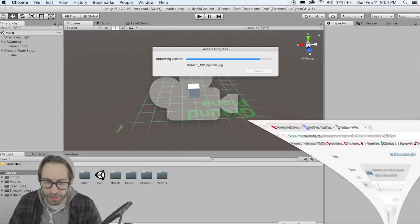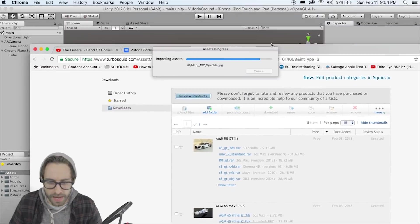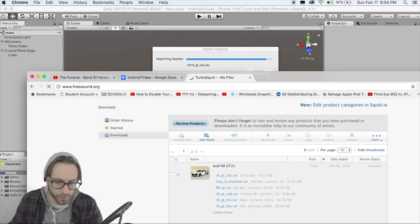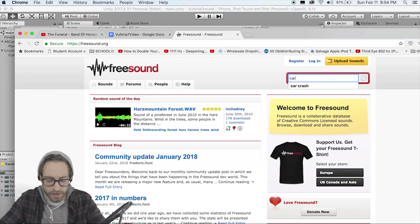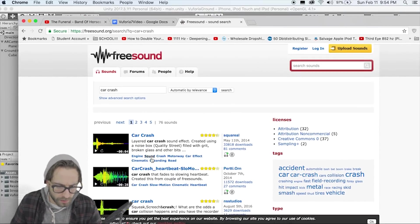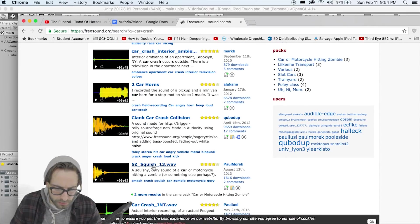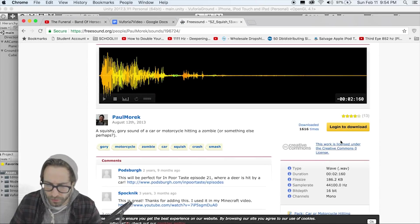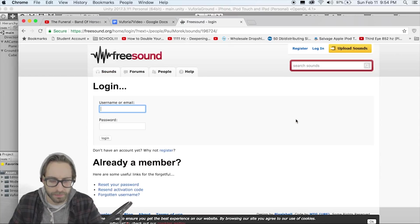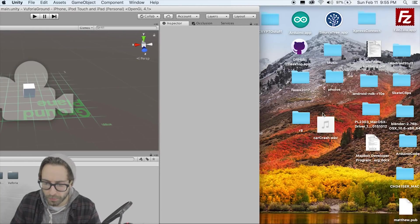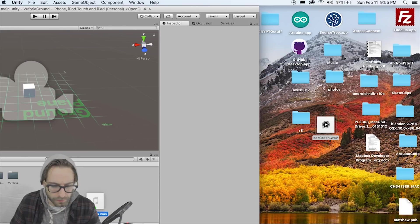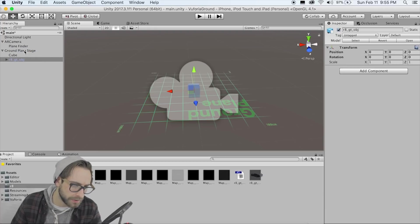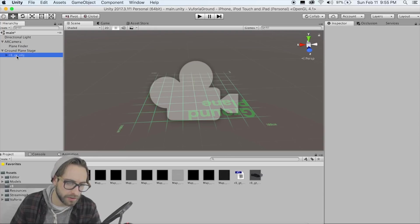While we're at it, let's go to Freesound.org and find a car crash sound. Search 'car crash sound,' find the squish wave file, create an account if needed, and download it. Then drag that sound into our assets folder as well. Now click on the R8 folder, grab the OBJ, and drag it as a child of your Ground Plane Stage. Delete that cube — we don't need that anymore.